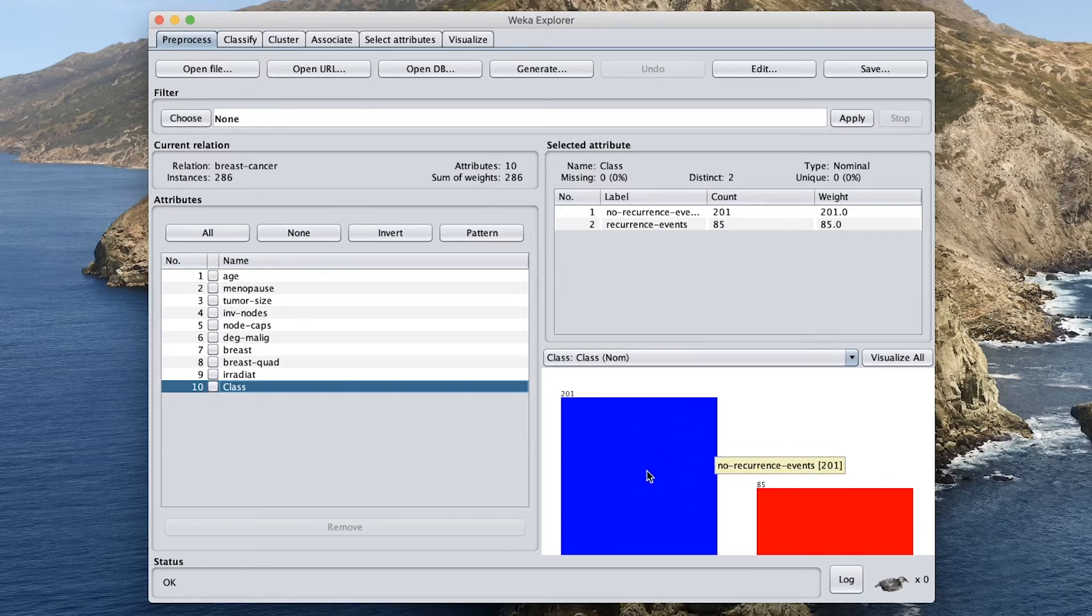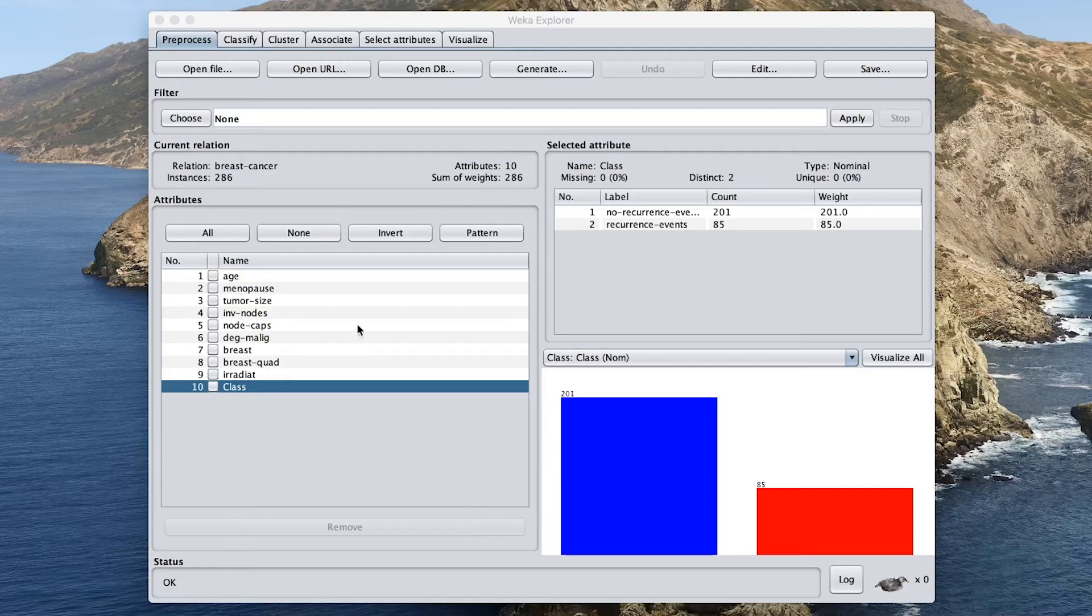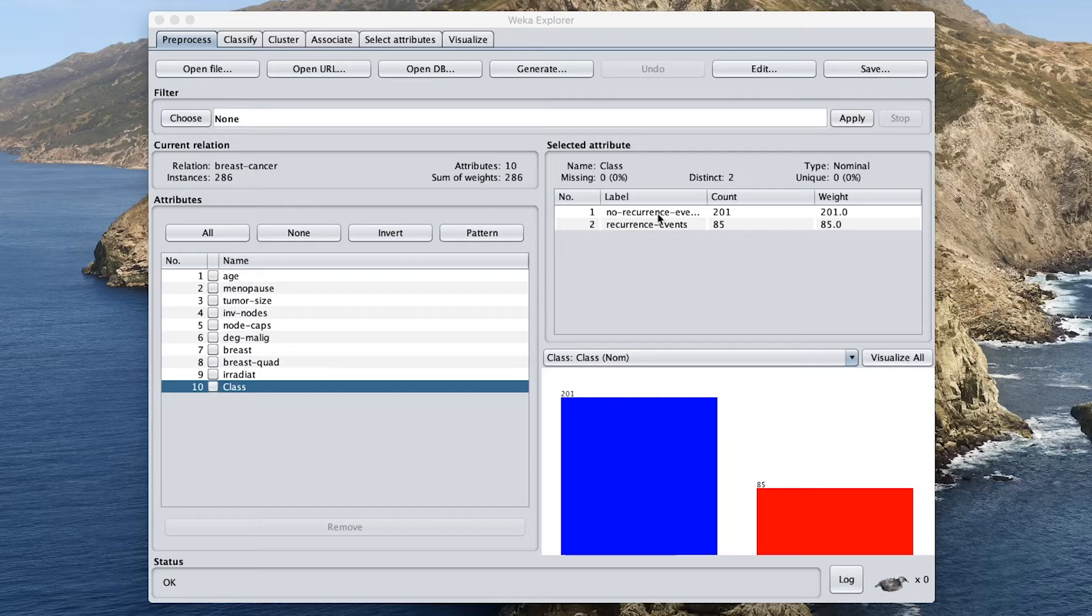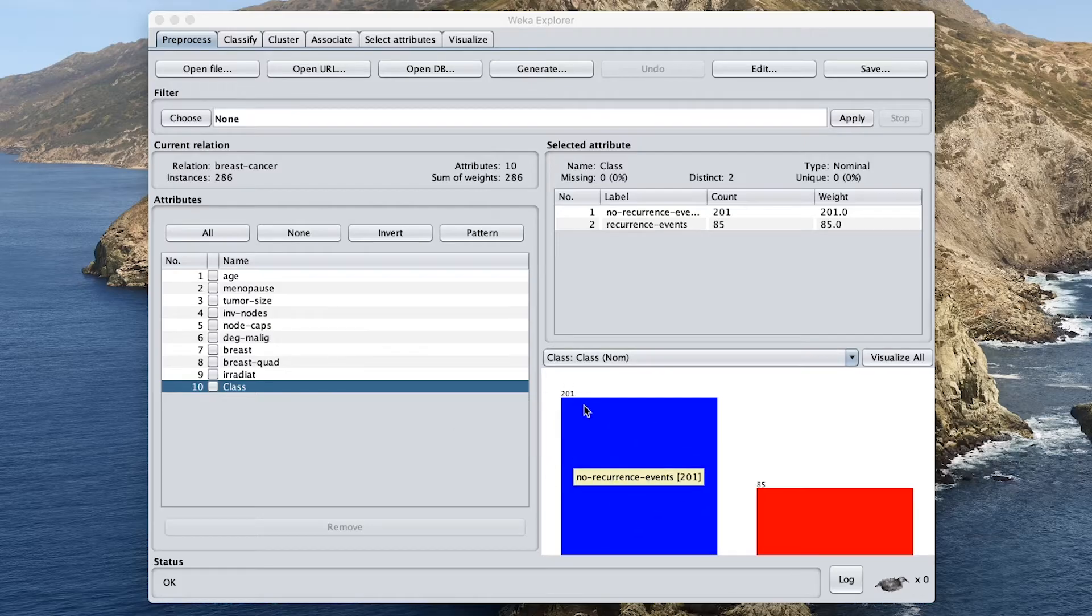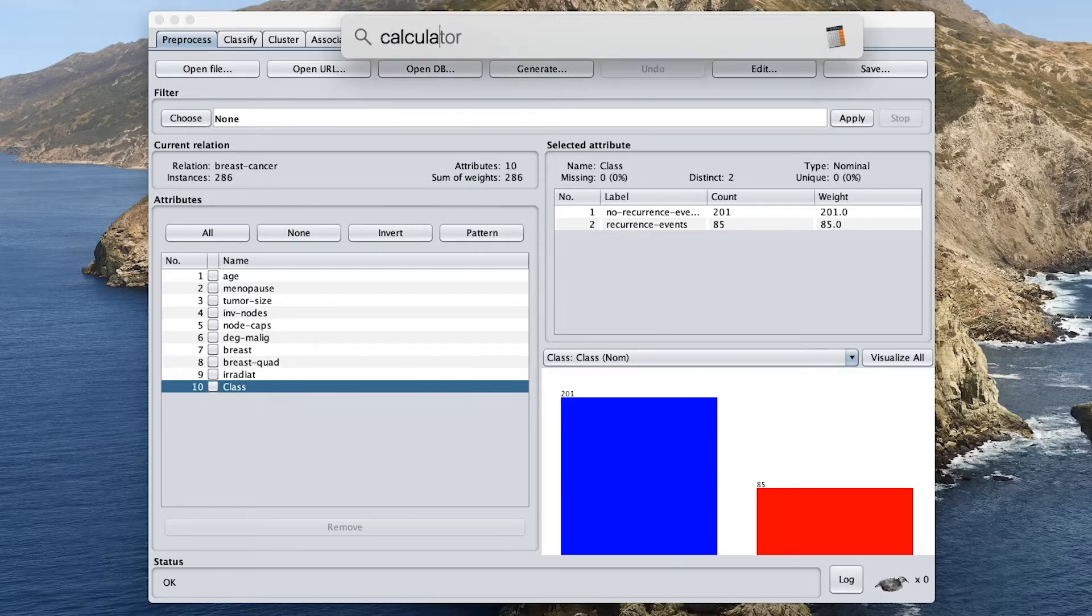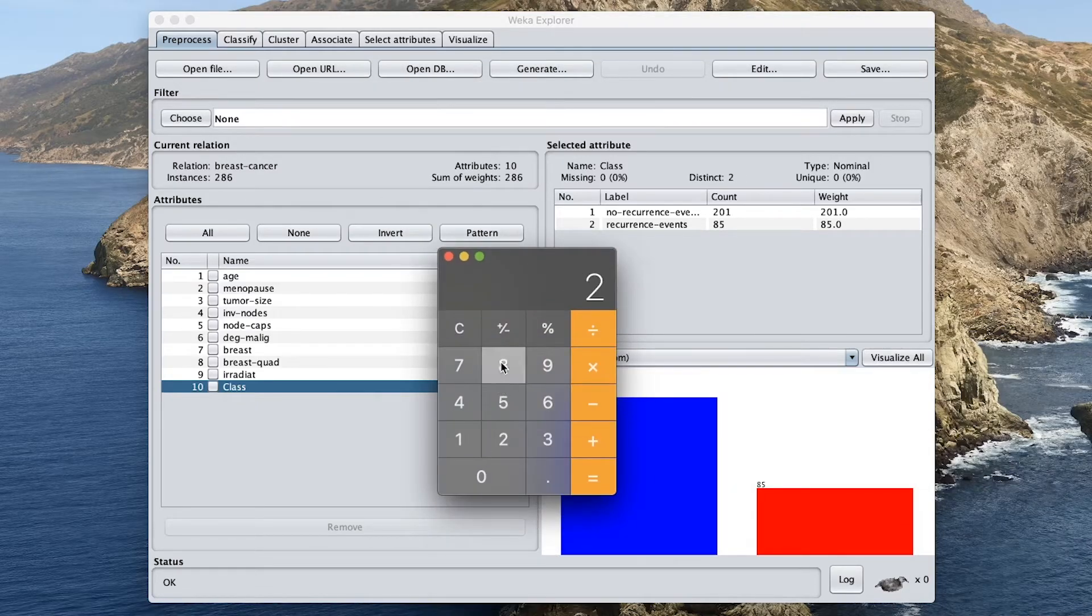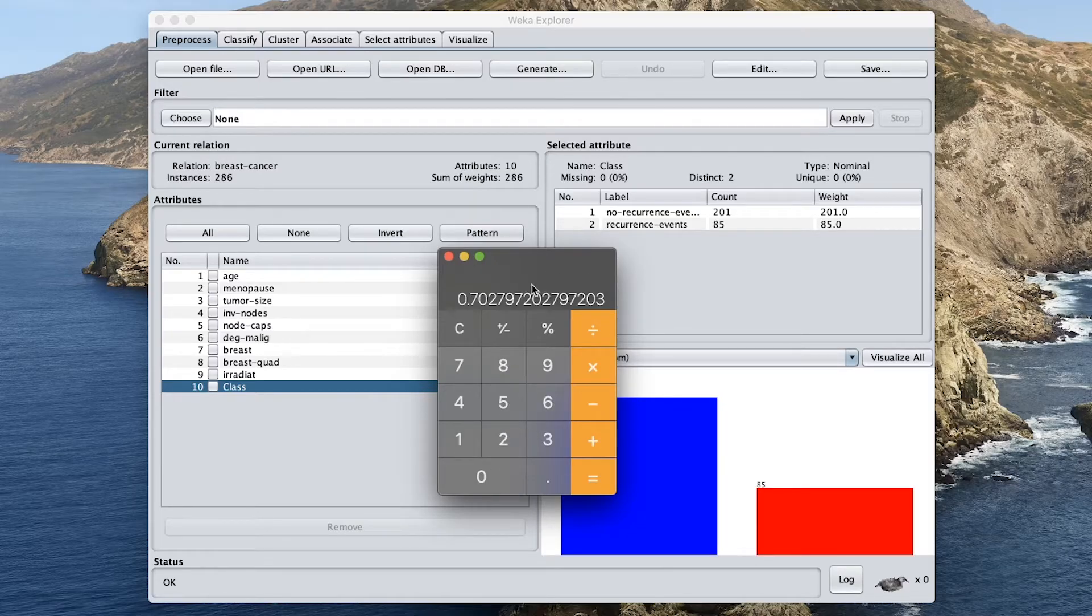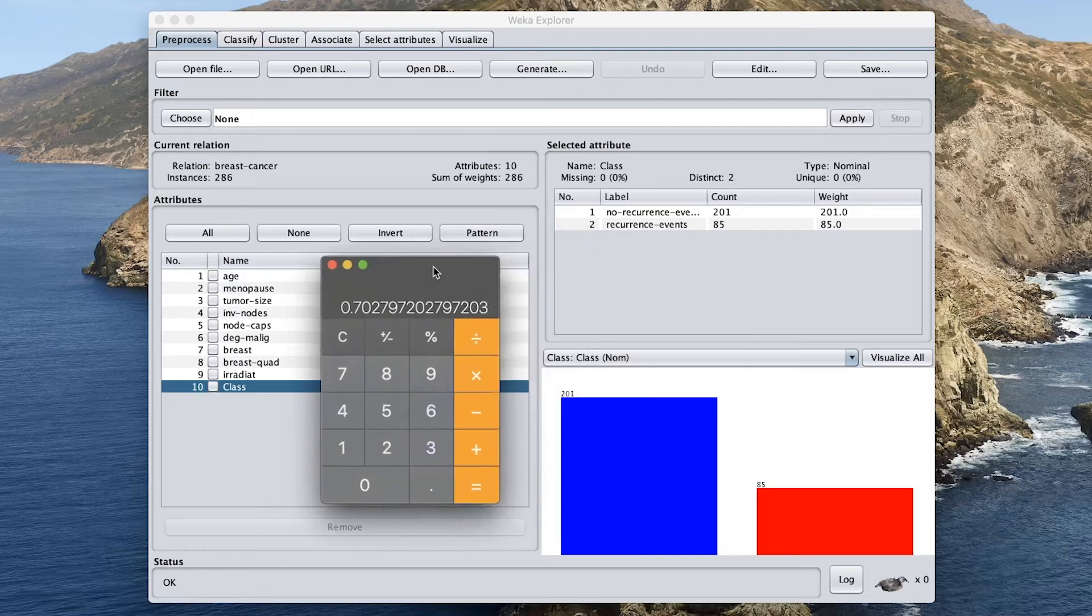So let's imagine that out of 286 data samples, if we were to predict everything to belong to the no recurrence event. So we have 286 data samples. And let's say that all of the data samples were predicted to be class 1, the no recurrence class. So all of them were predicted to be class 1. And so when we are going to calculate the accuracy, then it will be 201 divided by 286. So let's use the calculator. 201 divided by 286.